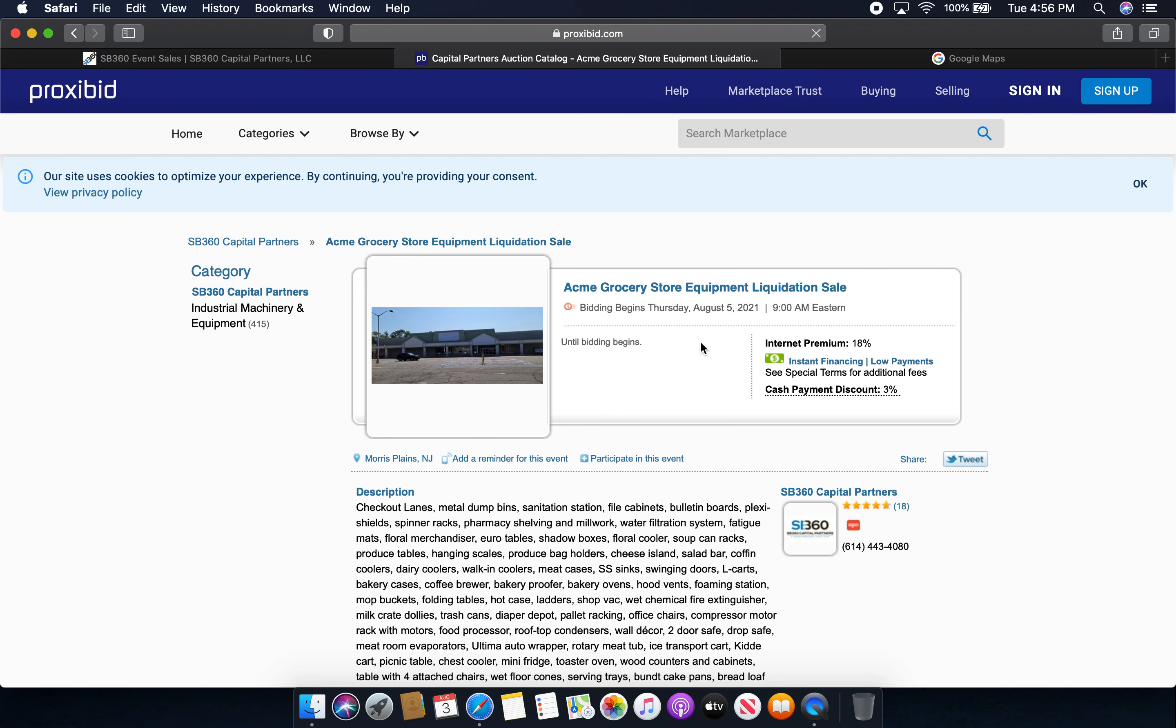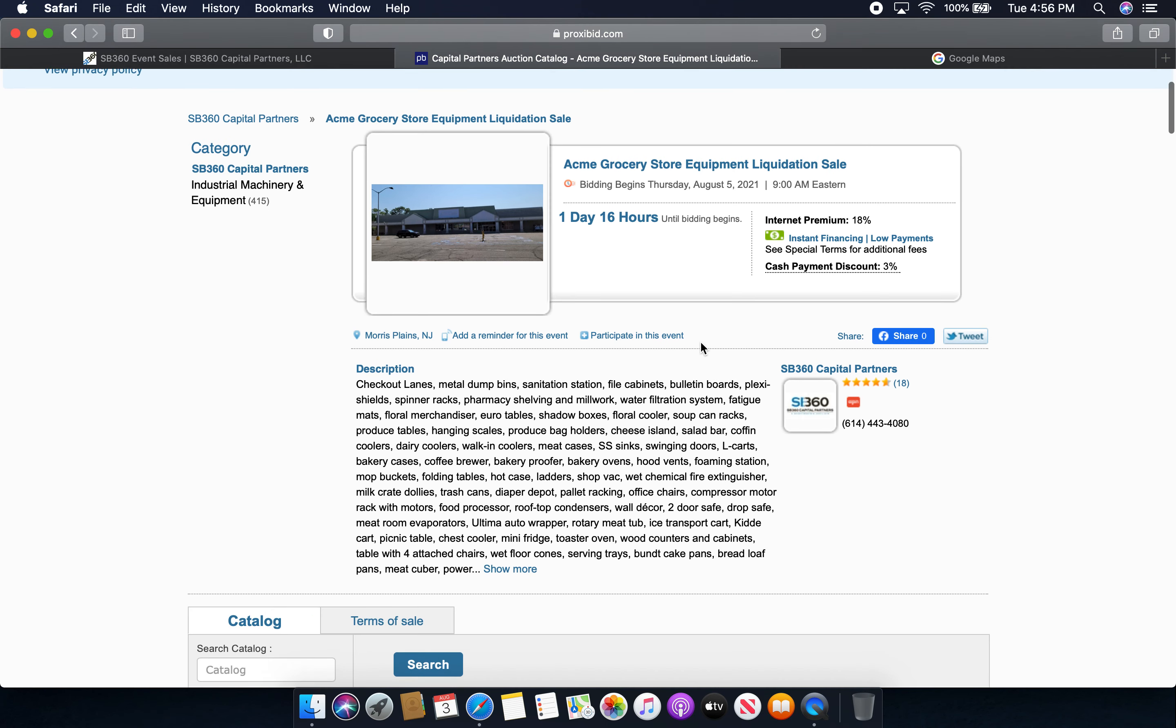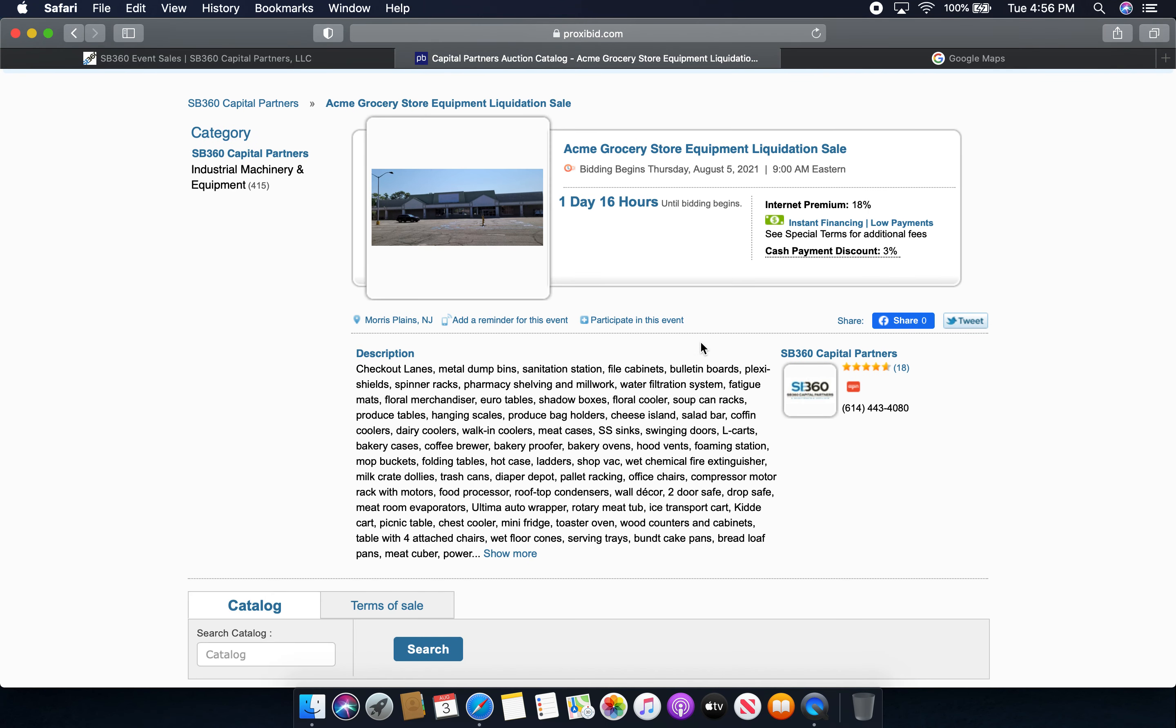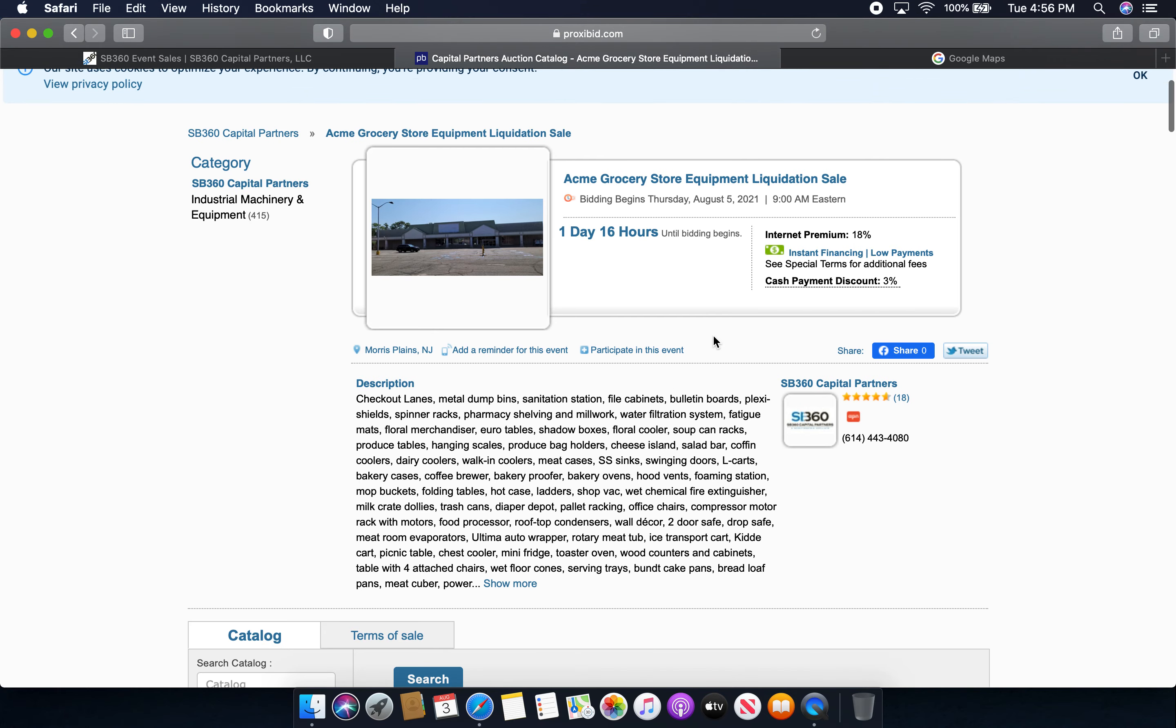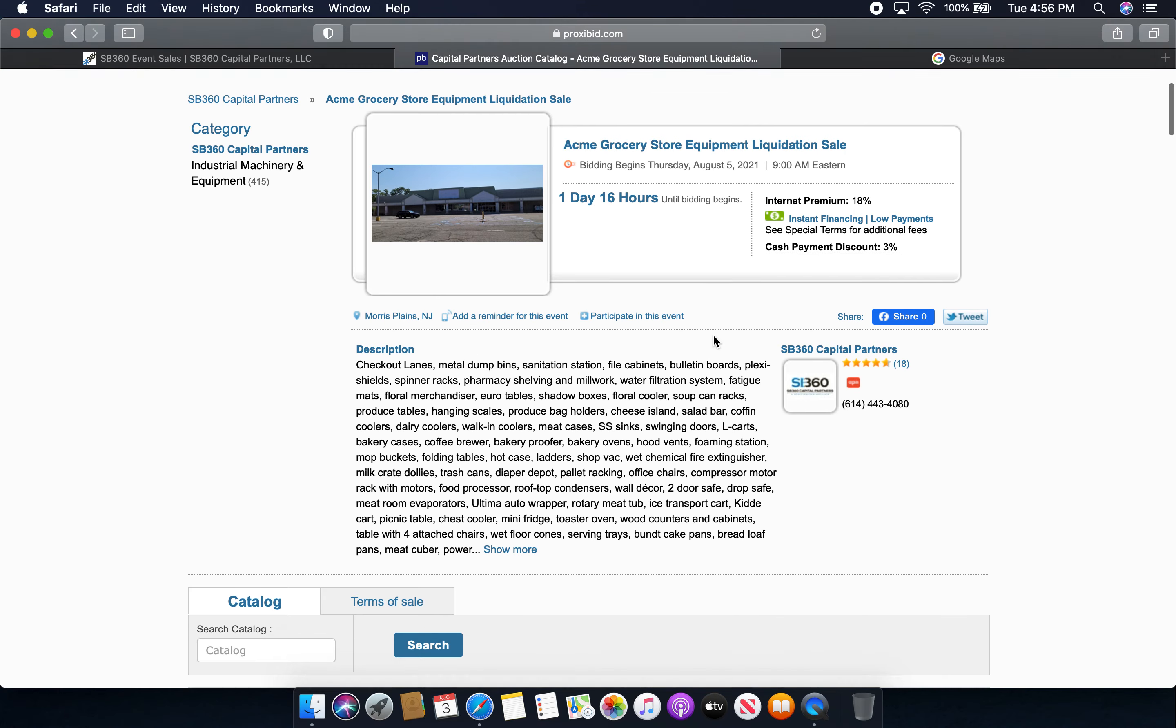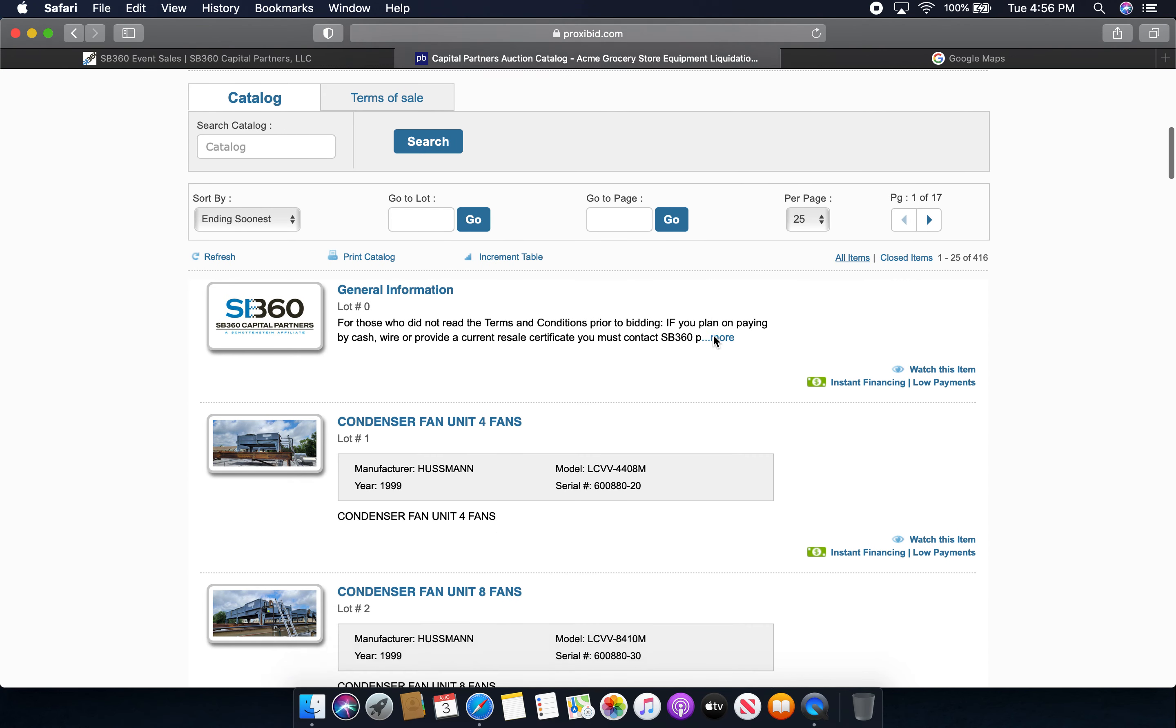Here it is. This is all the auction and stuff. Liquidation for store fixtures is being run by SB360 Capital Partners LLC.